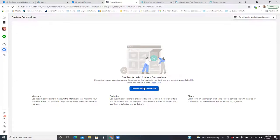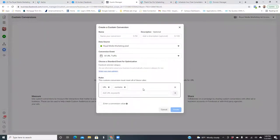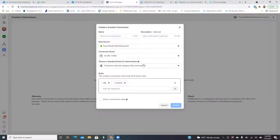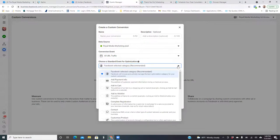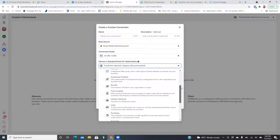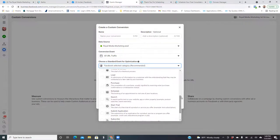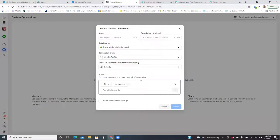So as we go and set up the custom conversion, we're also going to have to update the aggregated event measurement. Click Create Custom Conversion. All we're going to do is click on the blue, select your own category, hit the dropdown and go down to Schedule — because it's an actual appointment booking. Then paste in the thank you page link — everything except for the HTTPS and the www.